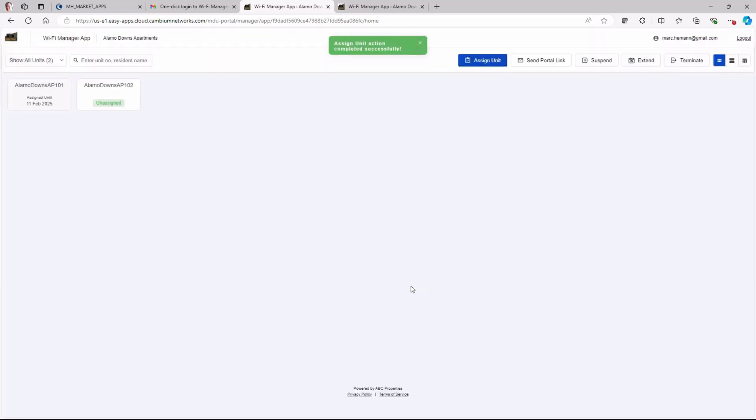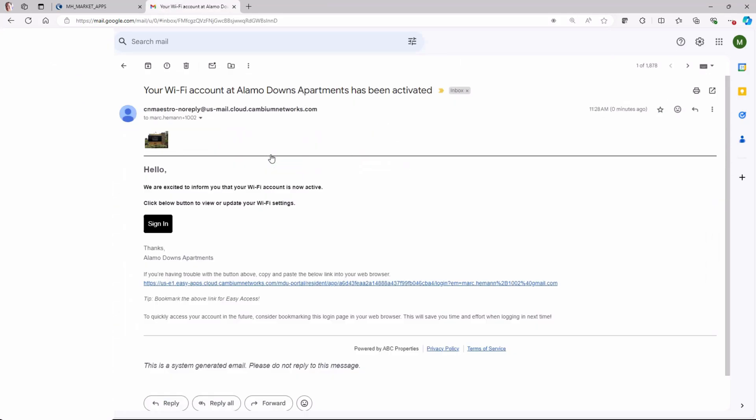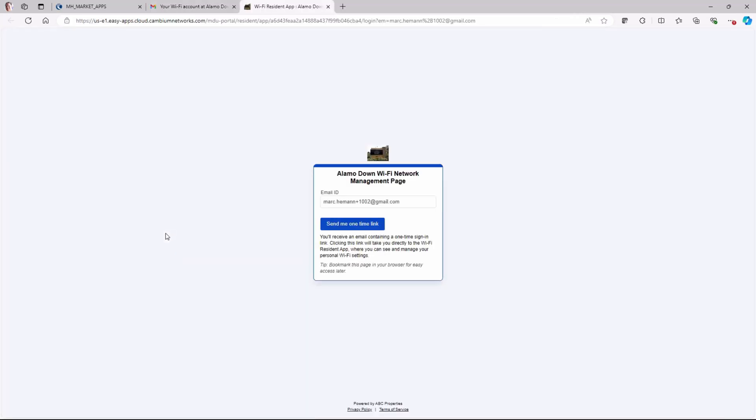This will trigger an automated email to the resident informing them that their Wi-Fi network is now active. They can click the Sign In button to view or update their network SSID and password. This will trigger an automated message with a one-time sign-in link.